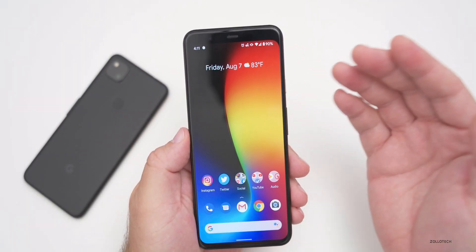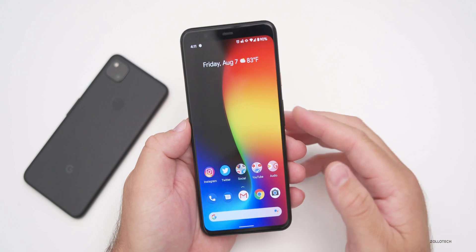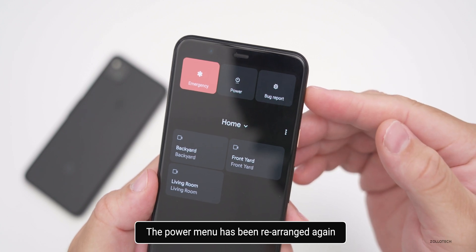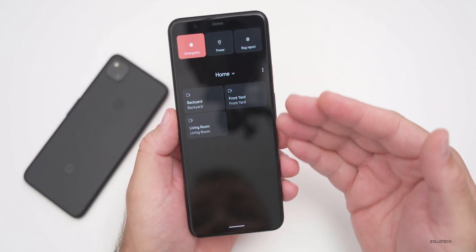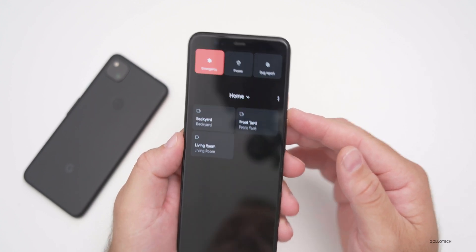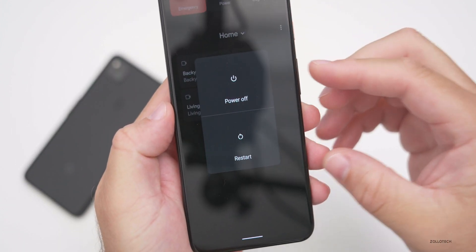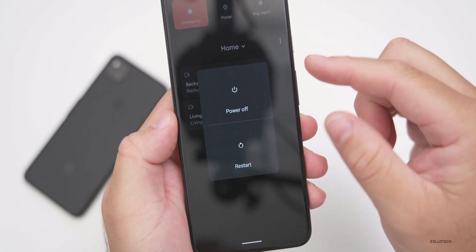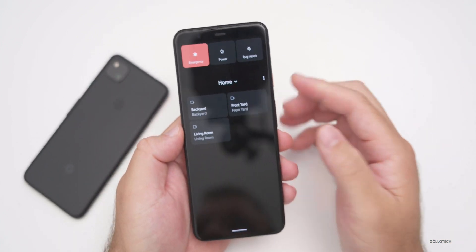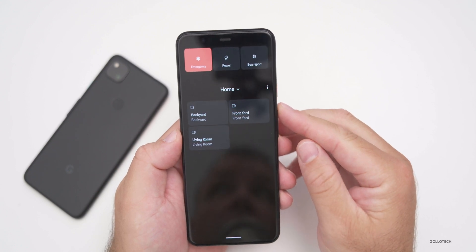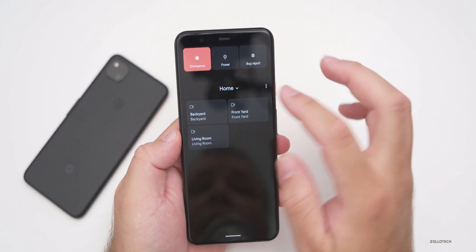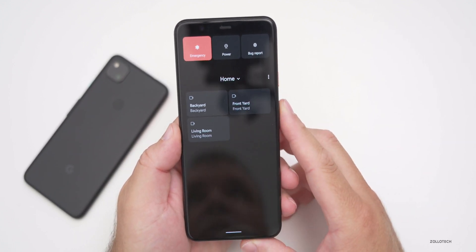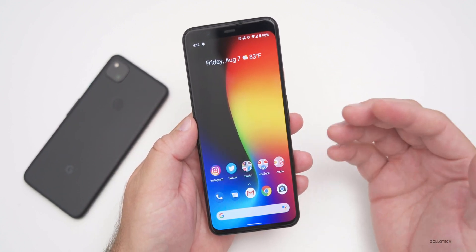The power menu has been changed again — it's been updated a few times throughout the beta. Pressing and holding the power button shows emergency, power, and bug report options at the top, along with quick access to home cameras. Pressing power shows a square menu with power off and restart arranged in two squares forming a rectangle. The layout may vary depending on what you have on your display.